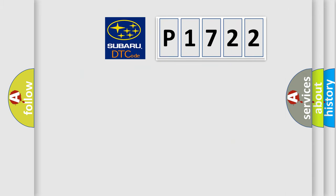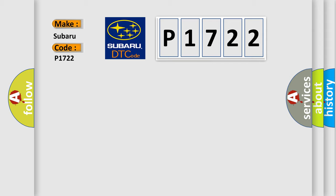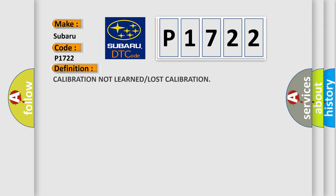So, what does the diagnostic trouble code P1722 interpret specifically for Subaru car manufacturers? The basic definition is: calibration not learned or lost calibration.